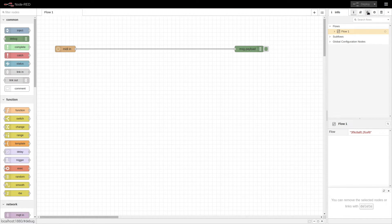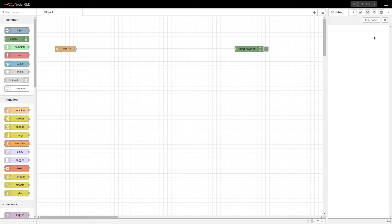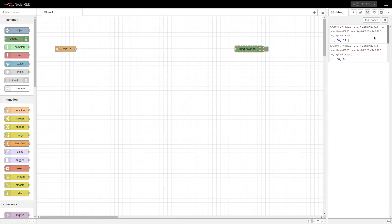Now we'll go over to the debug messages tab and click on that so we can see the debug messages. On the MIDI keyboard, I'm going to press middle C. Now we'll look at the data that comes into the debug window. Notice that two messages come up — the first is when I press the key, and the second message comes up when I release the key.